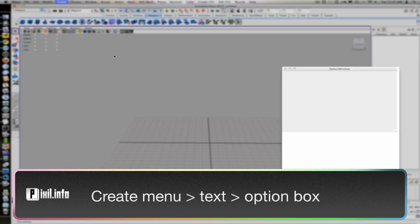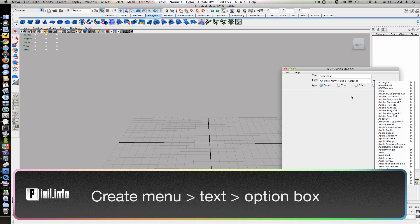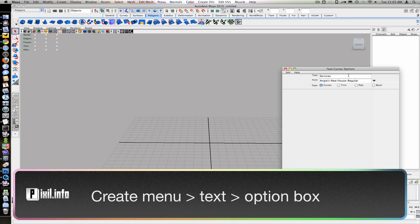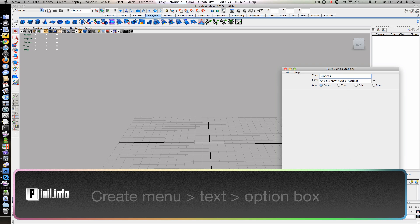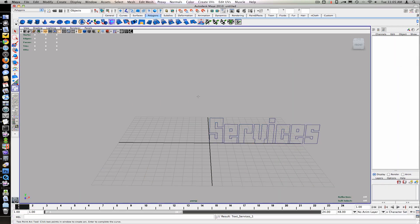We'll go to the Create menu, under Create, Text, Option box. Enter some text in, set outputs for curves.